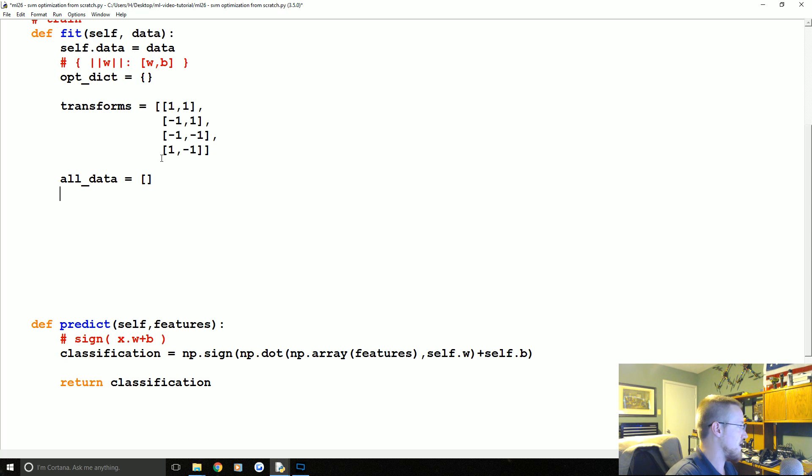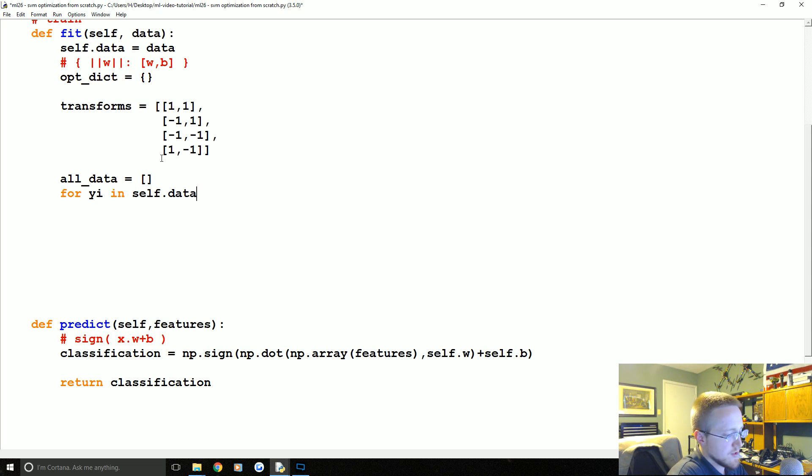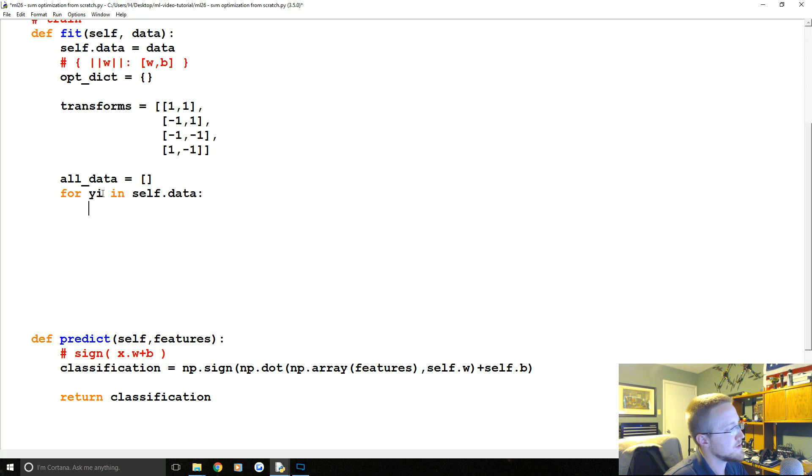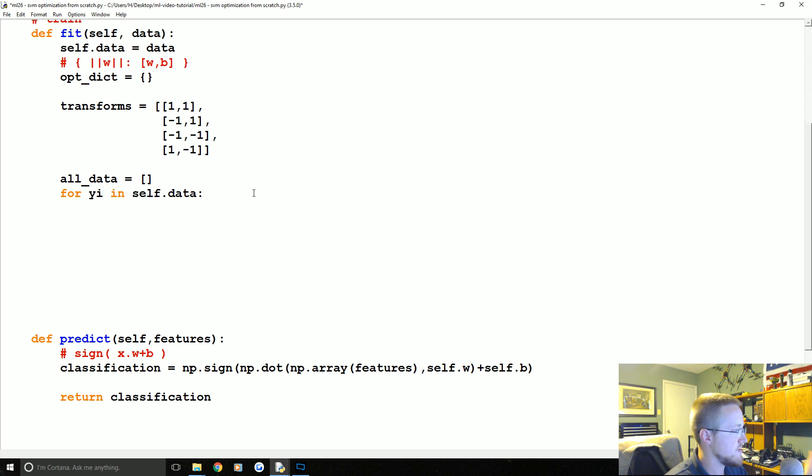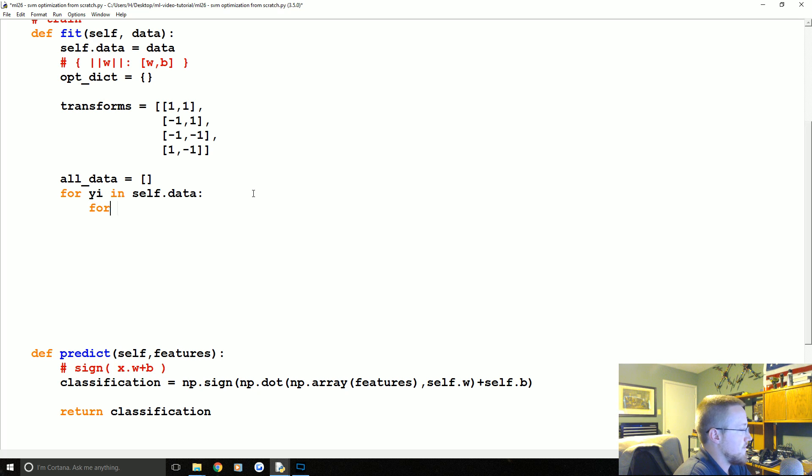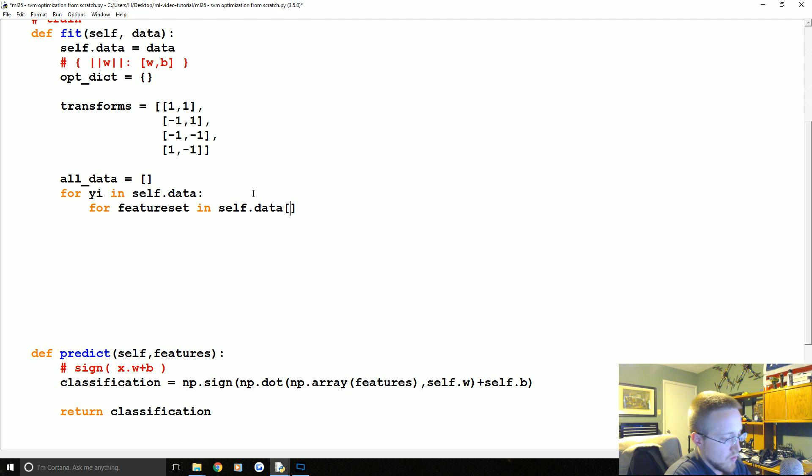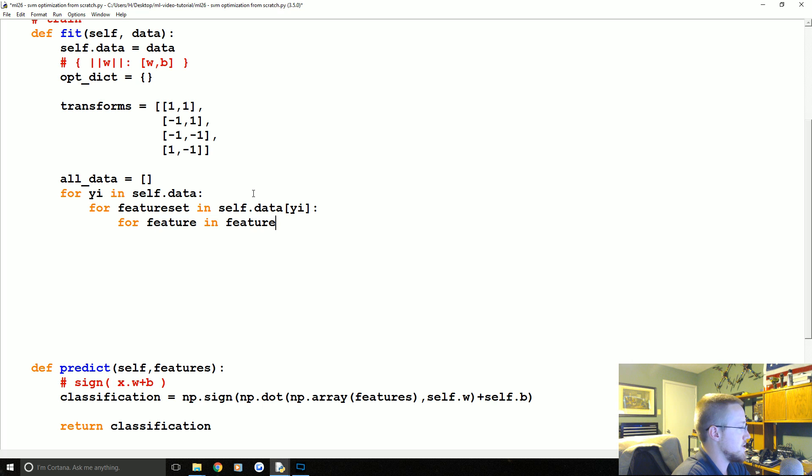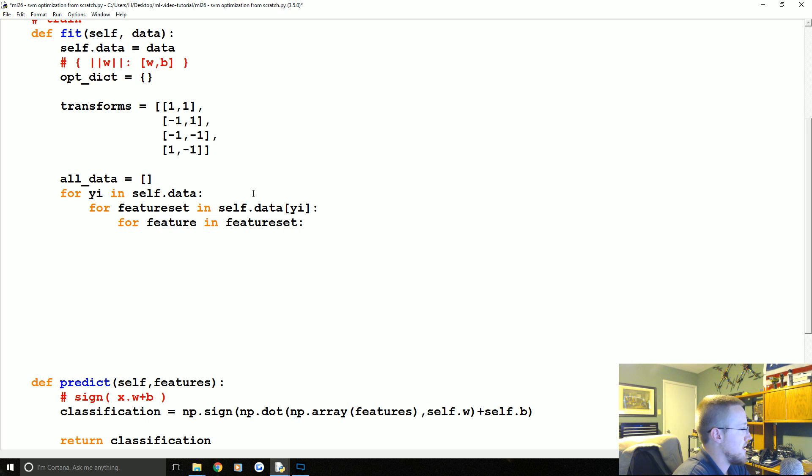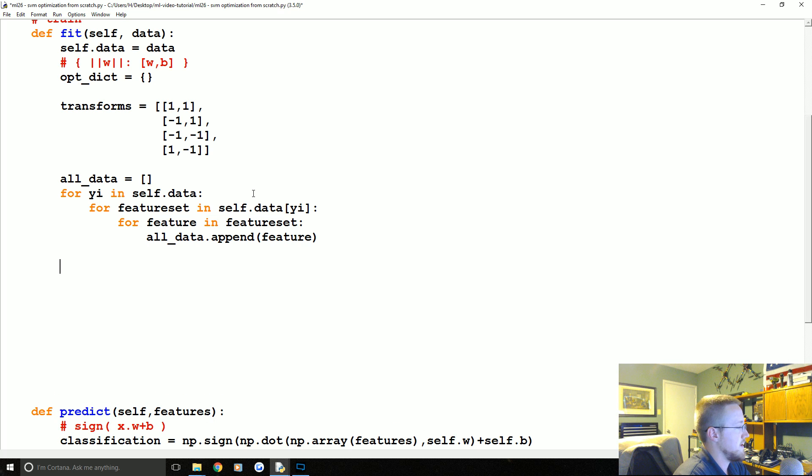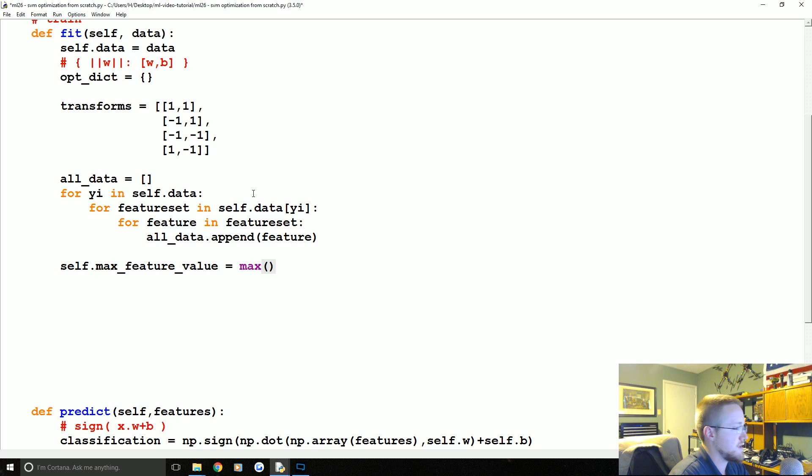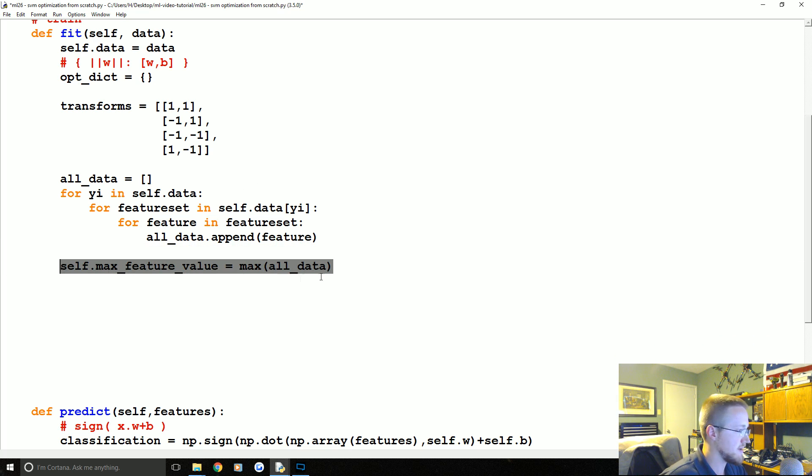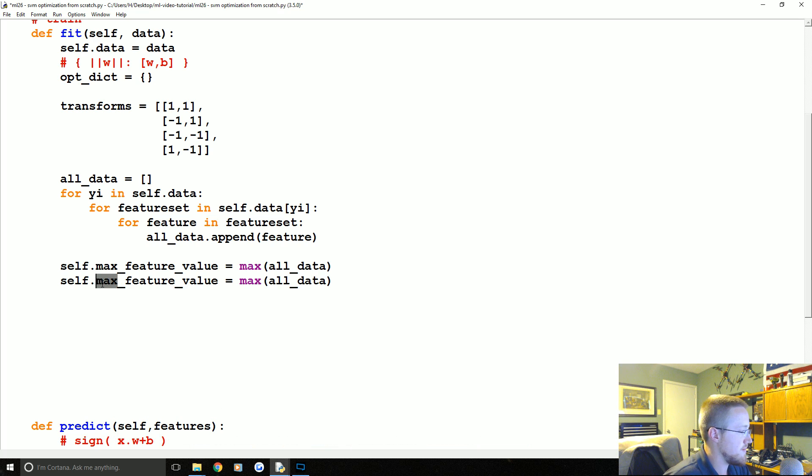Now what we're going to do is write a dirty for loop here. The reason why we're going to do this is so we can get maximum and minimum ranges, both for our graph but then also for where we're going to start. We're going to say for yi in self.data, then for feature_set in self.data[yi], then for feature in feature_set, all_data.append(feature).